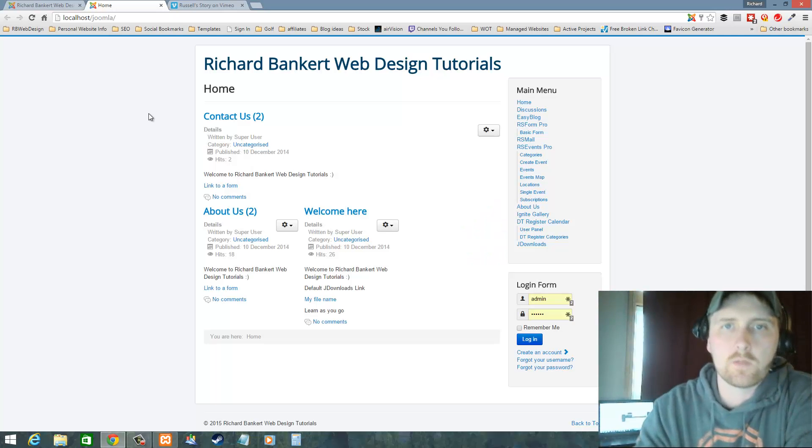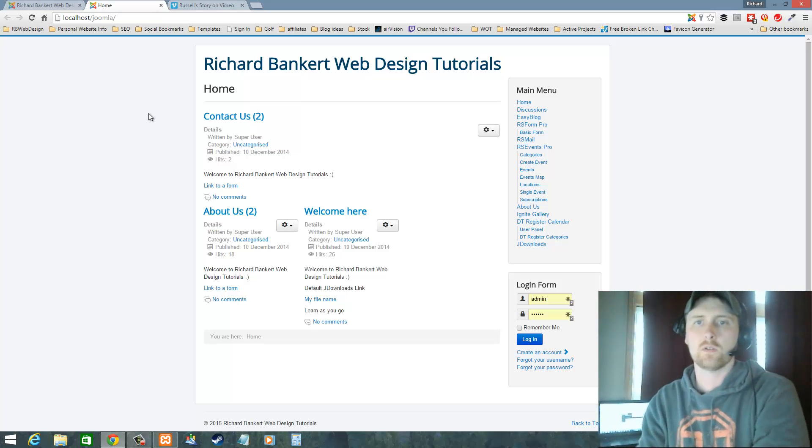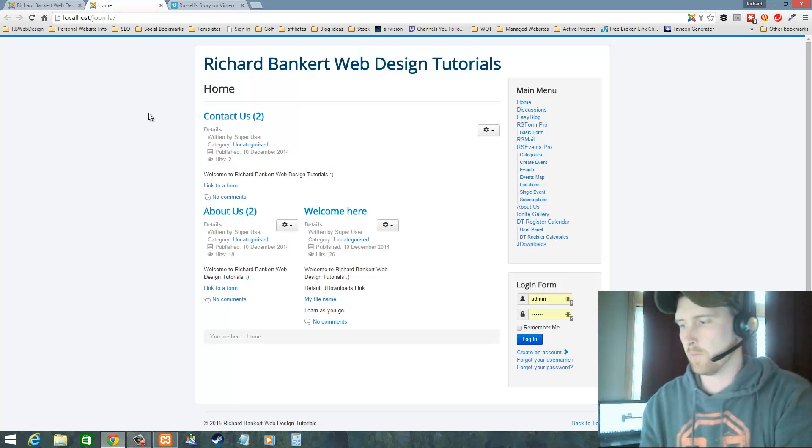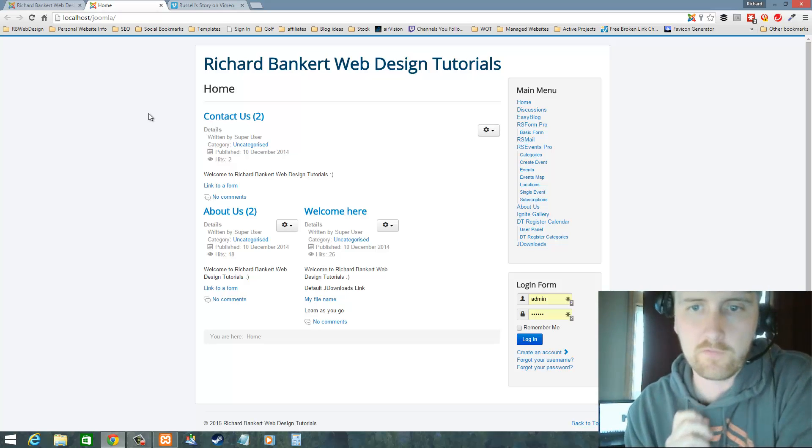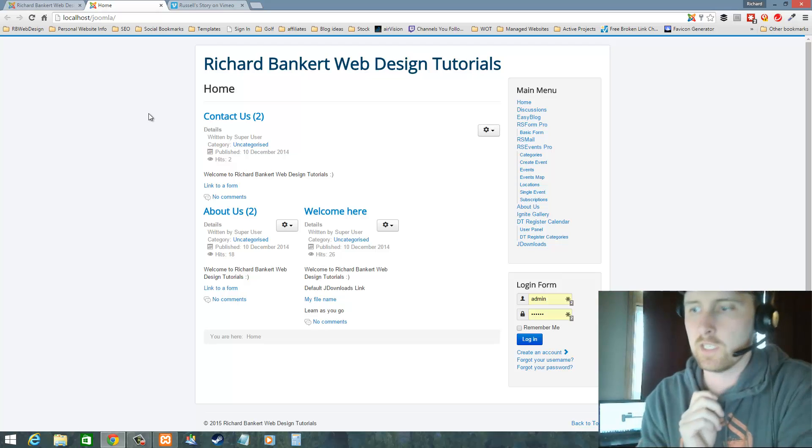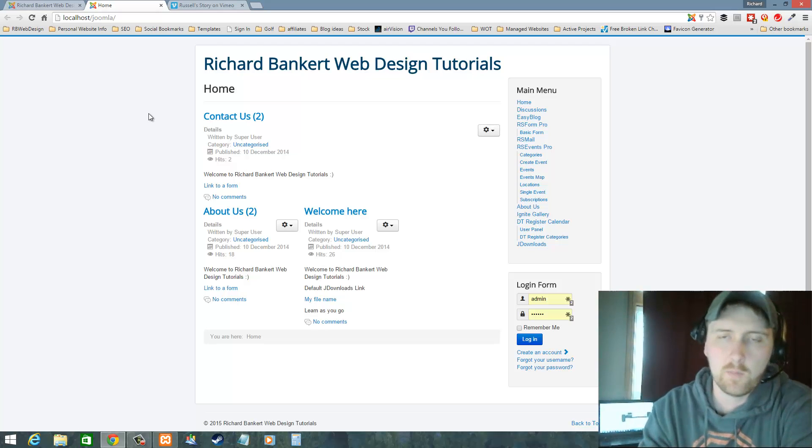Hello, welcome to Richard Bankert Web Design Tutorials. We have not been posting anything lately because we've just been so busy, so it's a good bad thing.